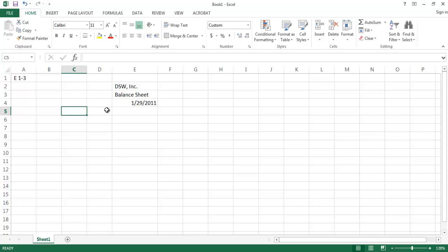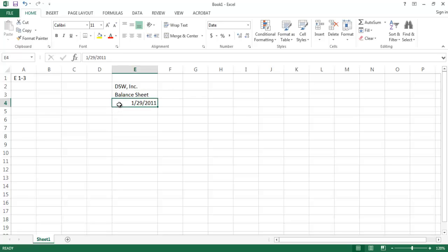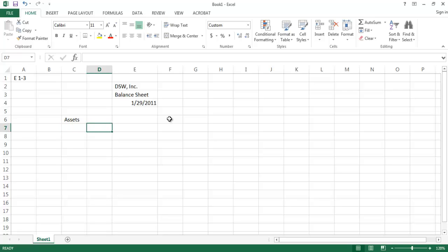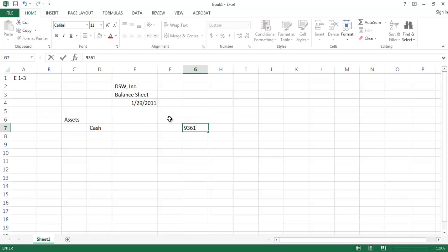We're given a bunch of numbers in the yellow box, and the requirement says to prepare the balance sheet as of January 29th, solving for the missing amount. On the balance sheet we always list assets first. For assets, we're looking for any item the company owns that will provide future economic benefit. Cash always jumps out to us — that's $93,617.